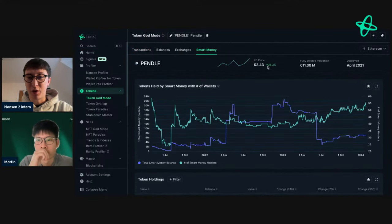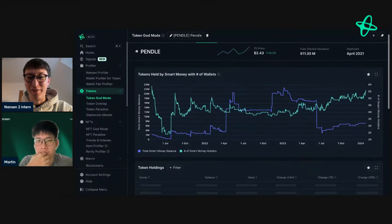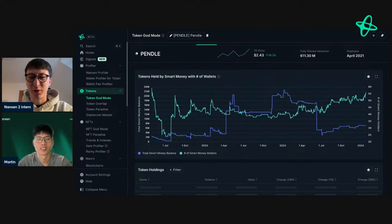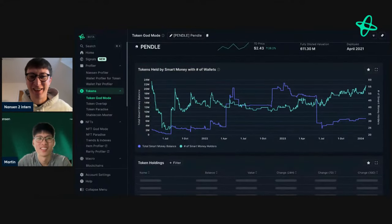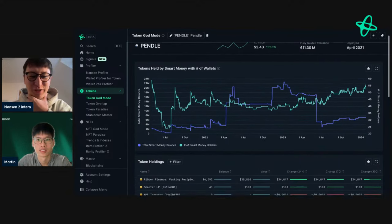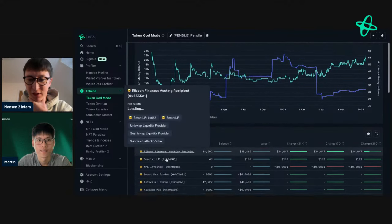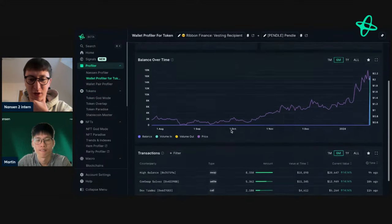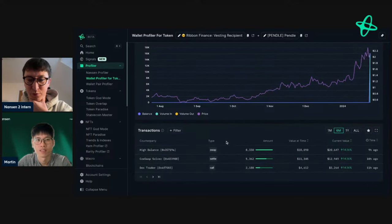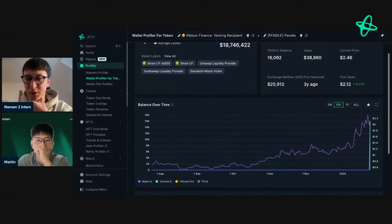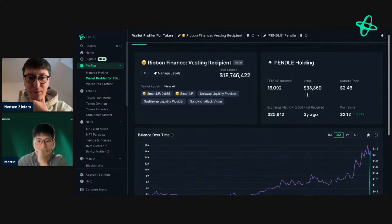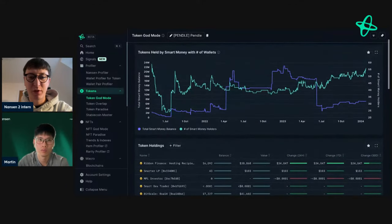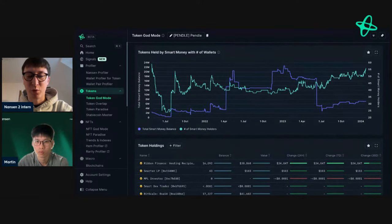Looking at Pendle in Smart Money, the price has increased significantly — Oscar's report was written when the token was under two dollars. A Ribbon Finance vesting recipient shows up as having received some Pendle and is building a position, currently up 16%. This suggests an interesting narrative around Pendle, with smart money accumulating.